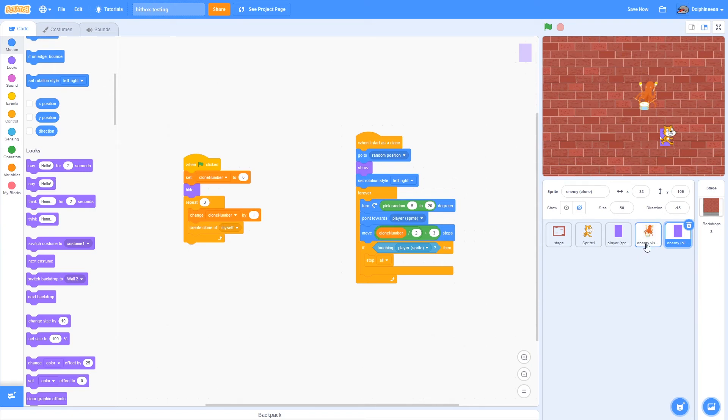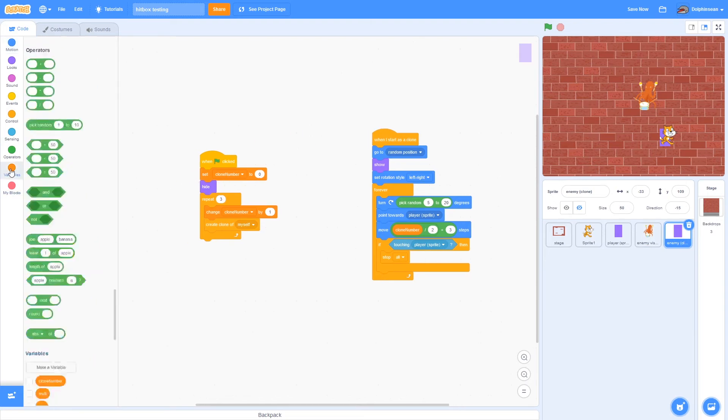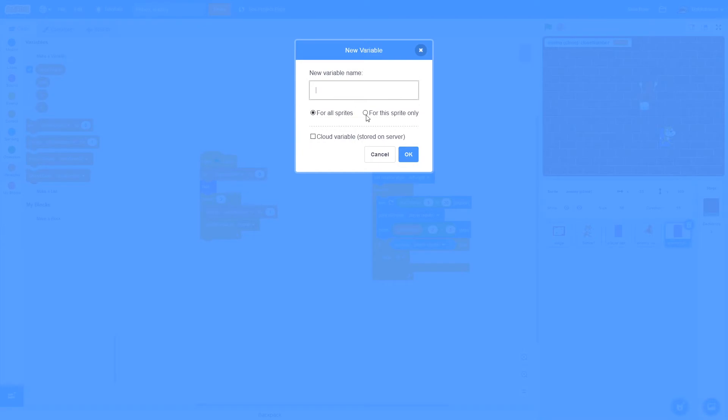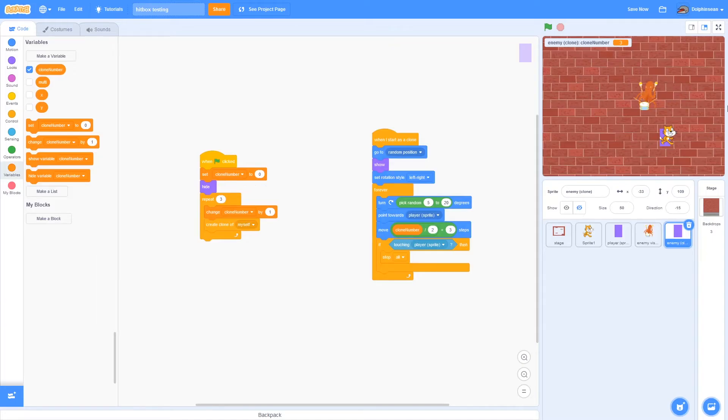So basically what you have to do is, as you can see I have this clone number variable here. Basically what this is, it's just a variable but it's set to be specific to this sprite. When creating a variable, you can do this by just selecting for this sprite only. So I have that.